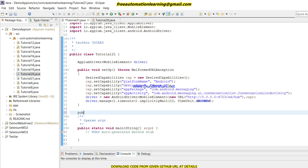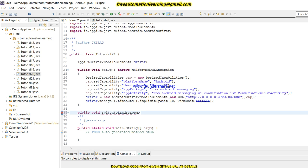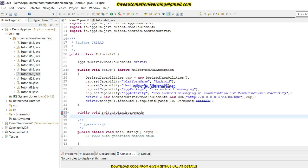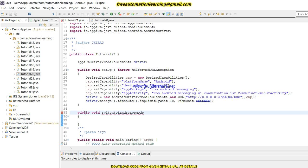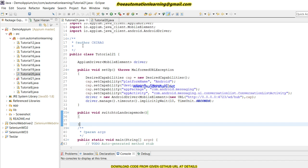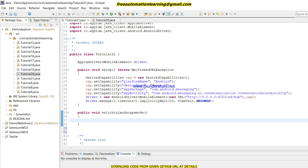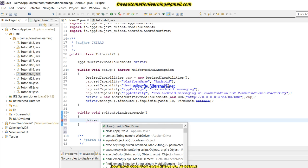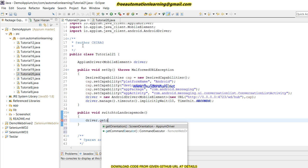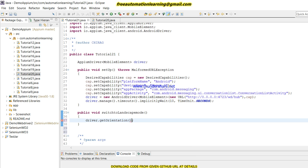Now I am writing code to create a new method called switchToLandscapeMode. I have created the method — let me close the bracket. You can see there would be a method: driver.getOrientation(). I will call this method.